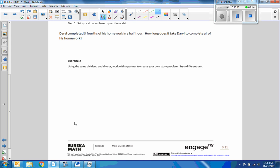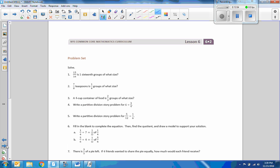Exercise two — it's your turn. I'll leave that to you. This is lesson six, so go do your problem set.